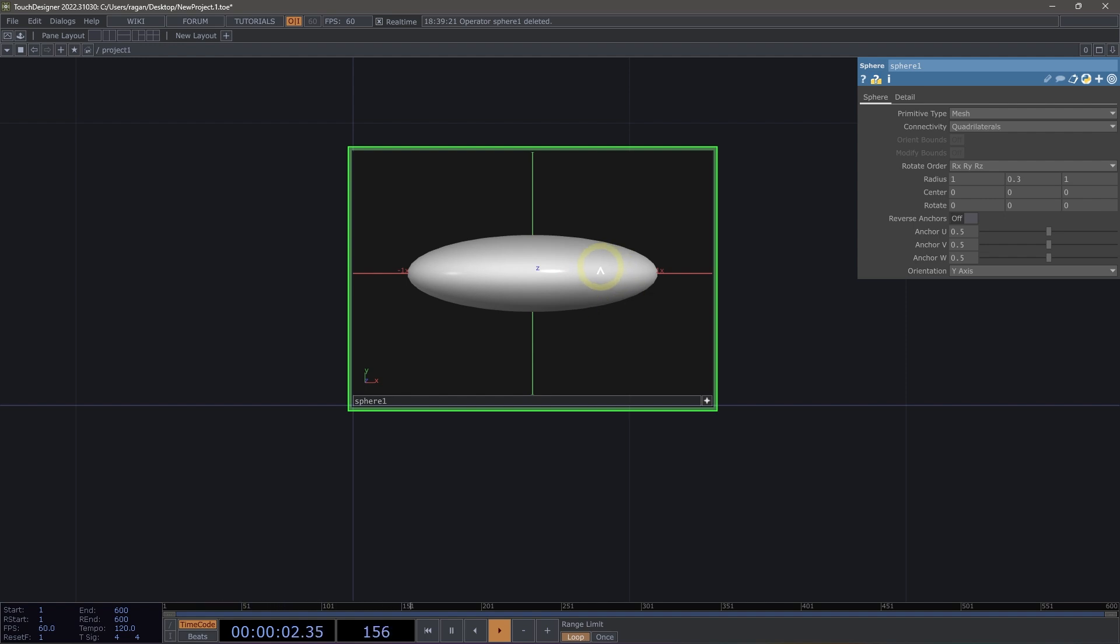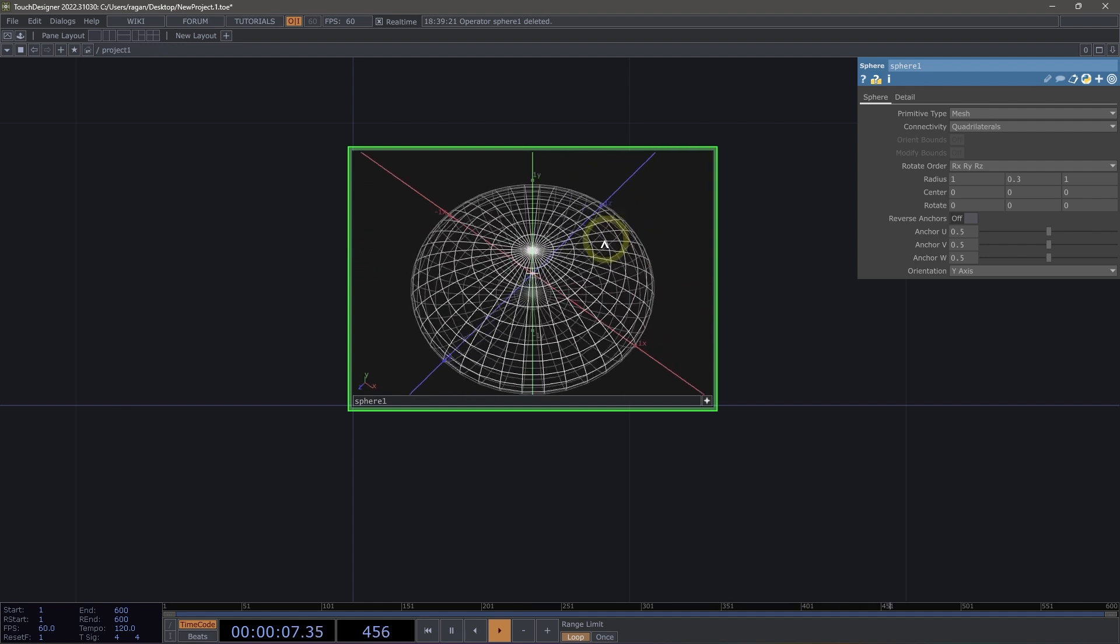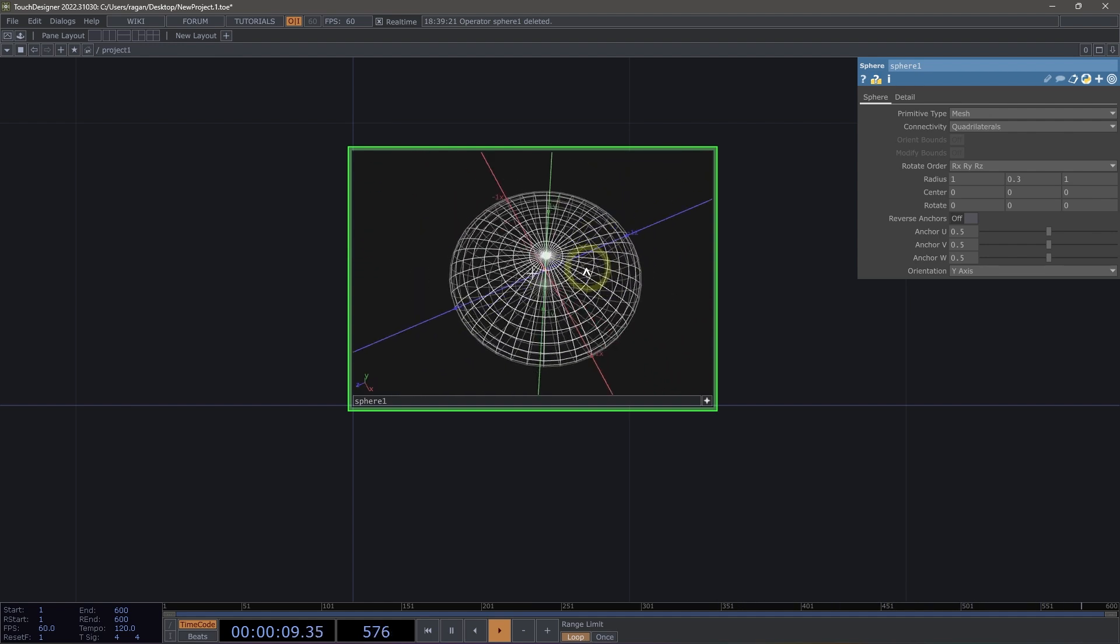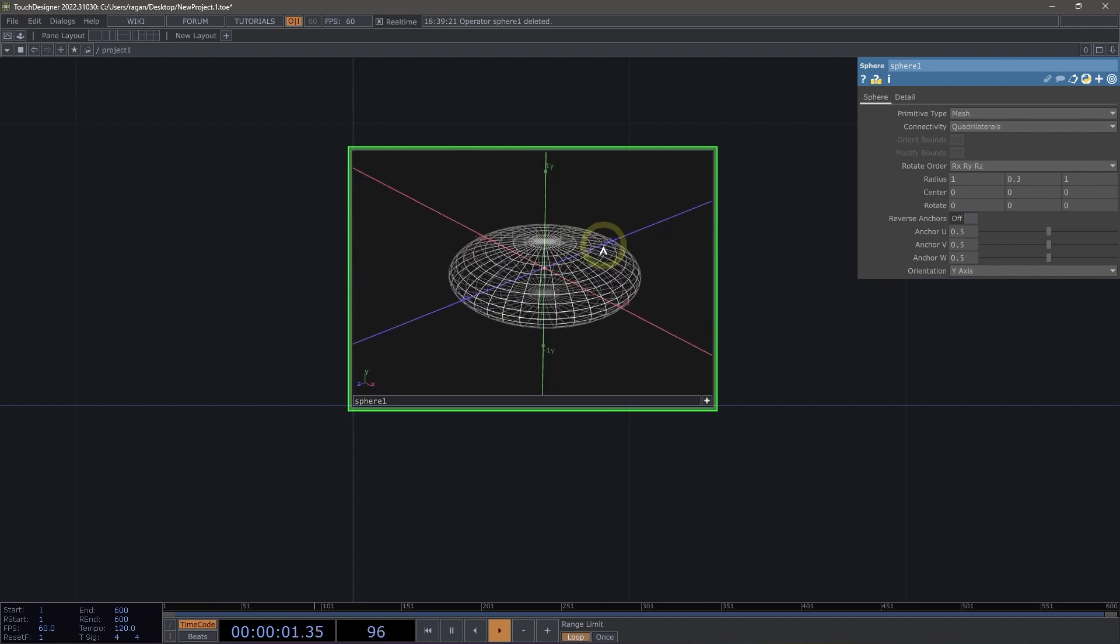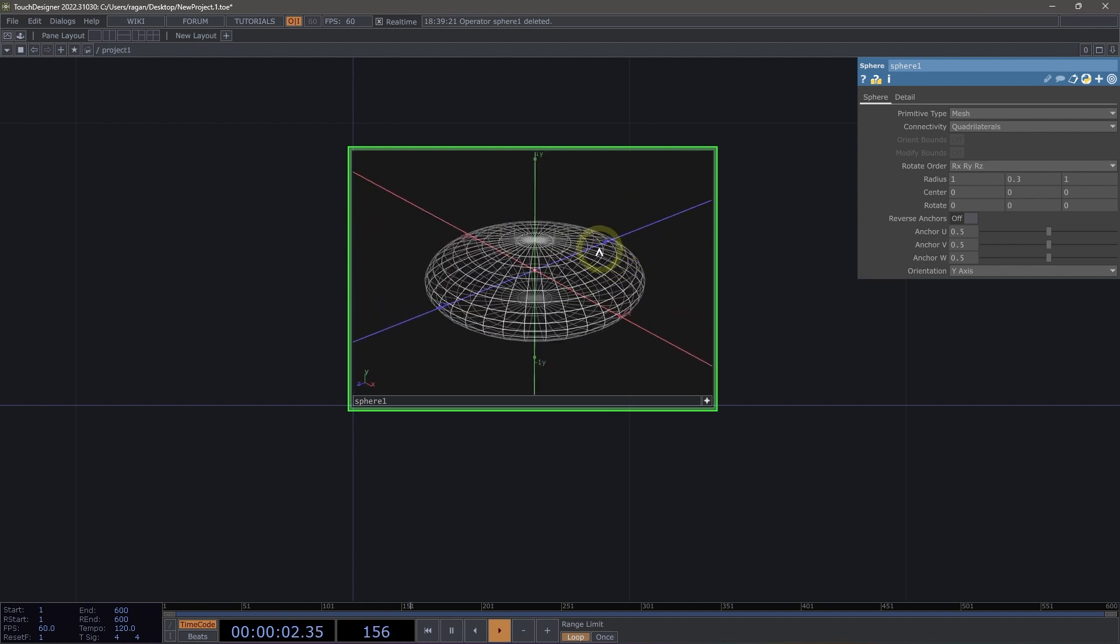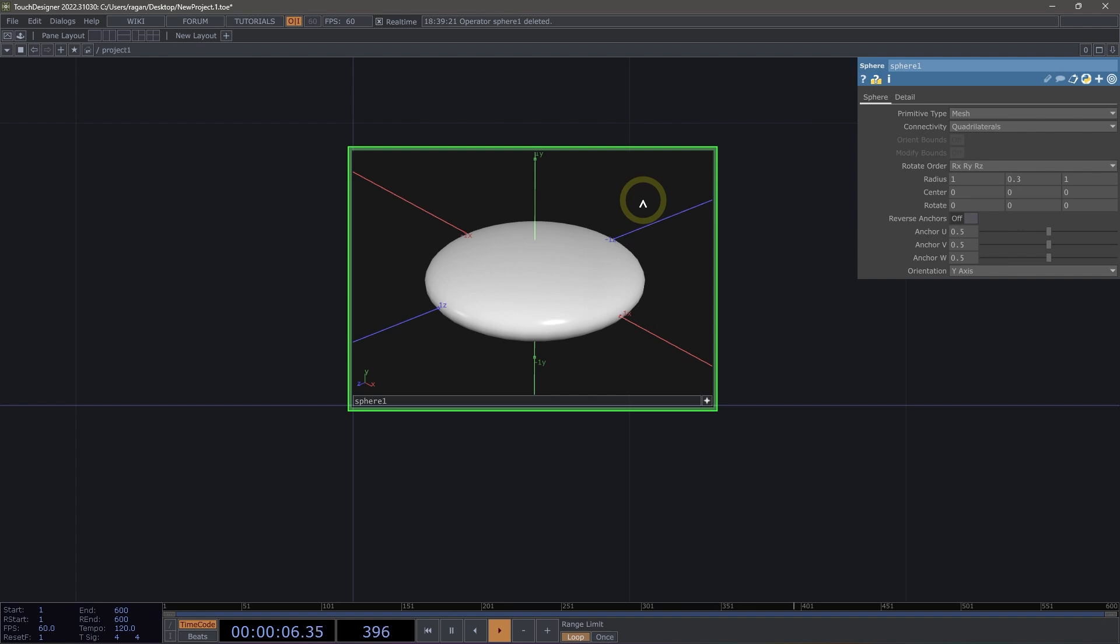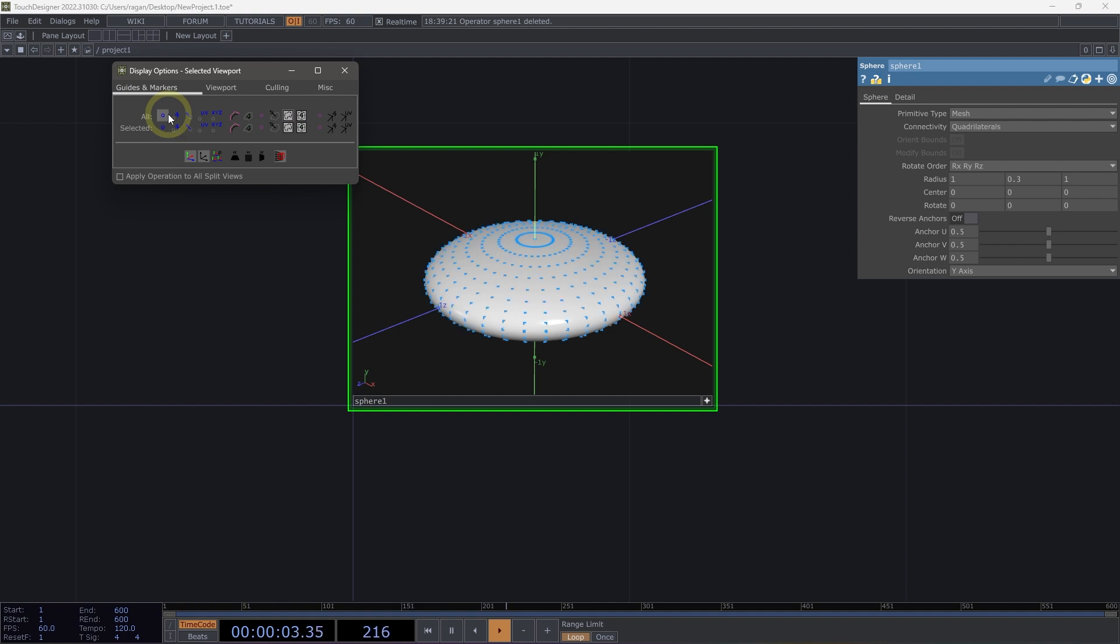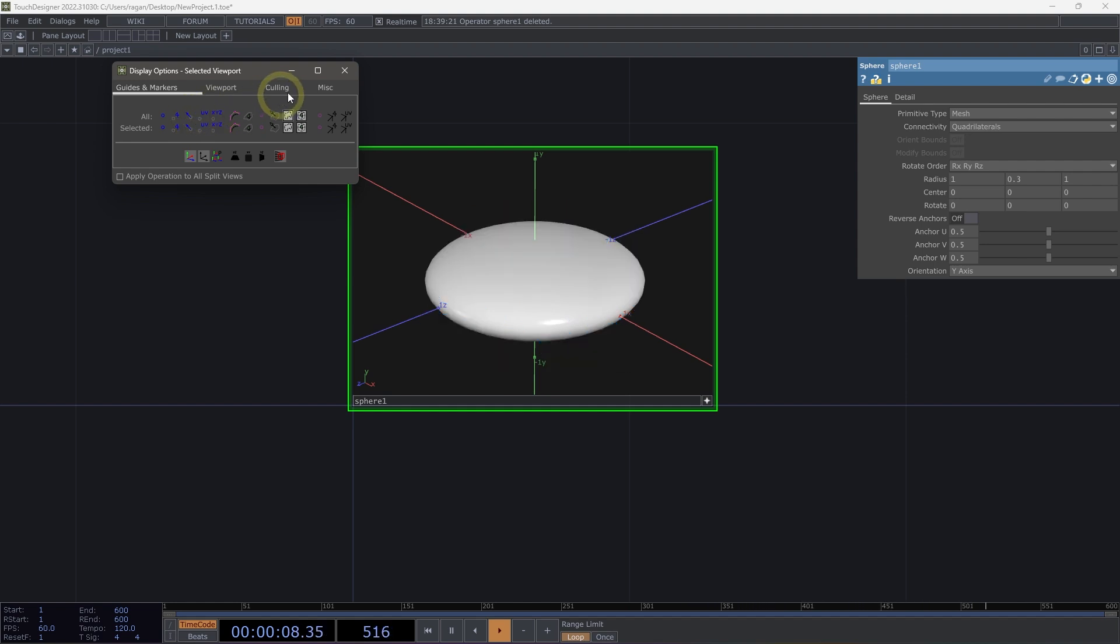There's some more information I might want to see when I'm looking at a surface operator. For example, I might want to use the W key to switch to a wireframe view to get a better sense of the geometry that makes up my surface operator. Or I might want to use the right mouse button to bring up my display options so I can see things like the position of the points that make up my surface operator, or the normals that are associated with the points and vertices.